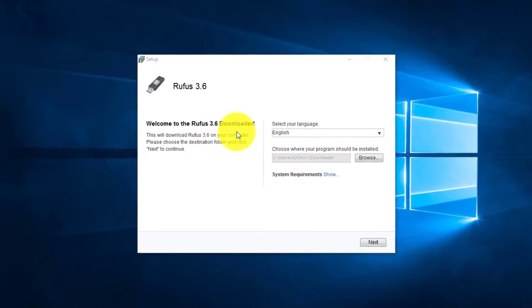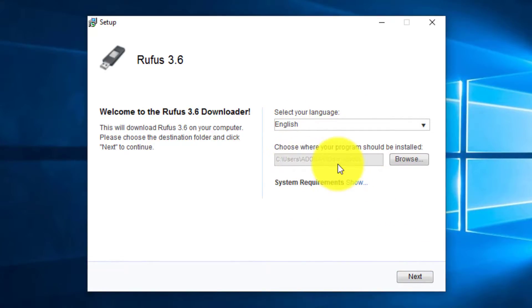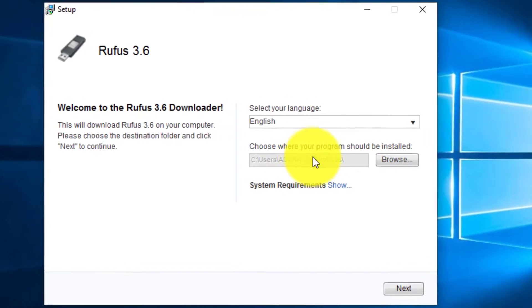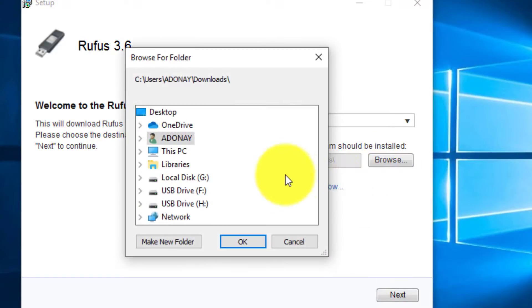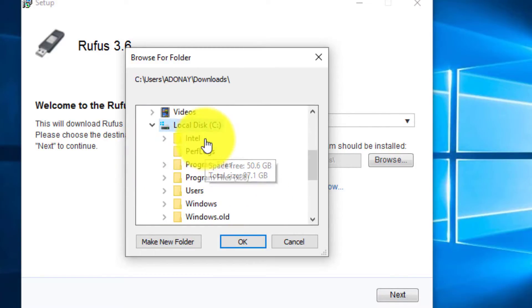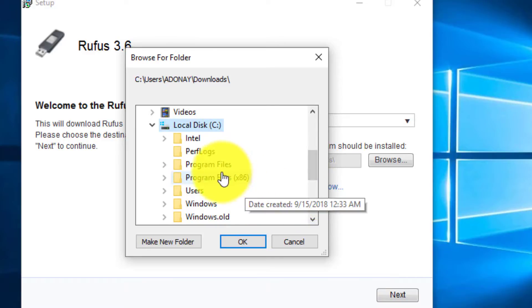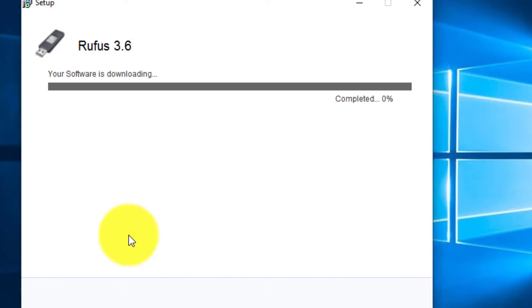Select your language. Setup — setup file. Choose where your program should be installed. You can browse. Your software is downloading.